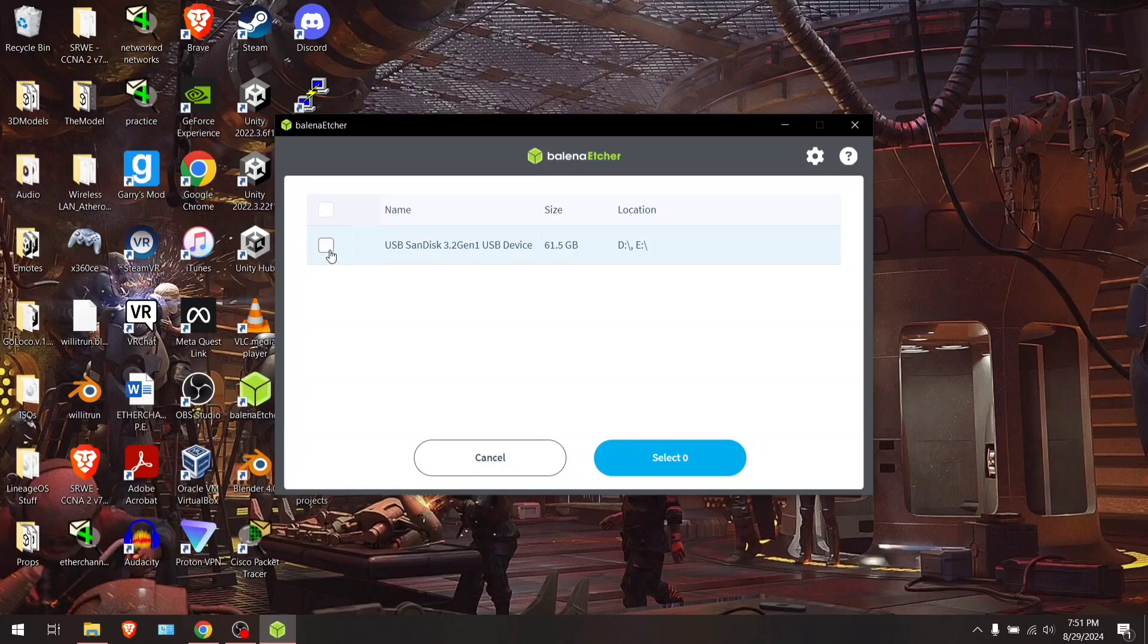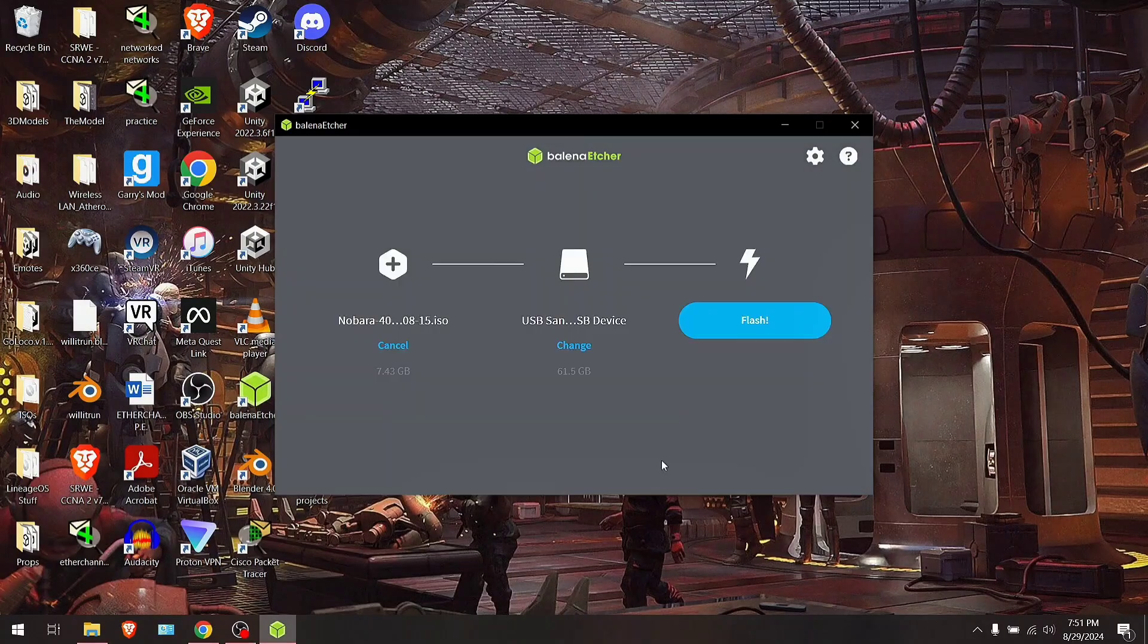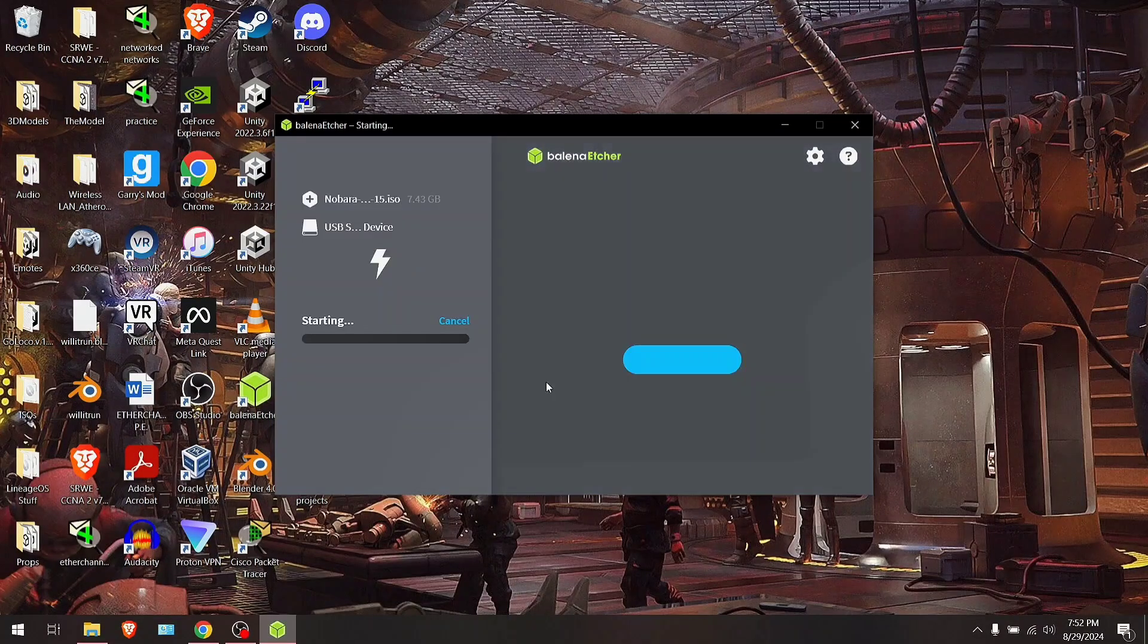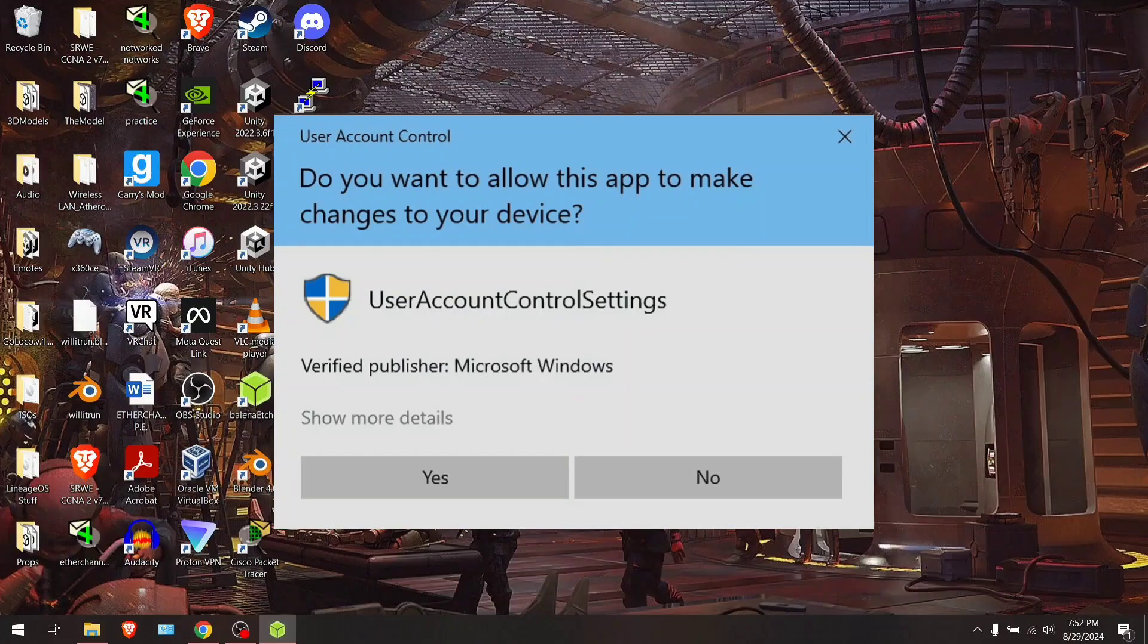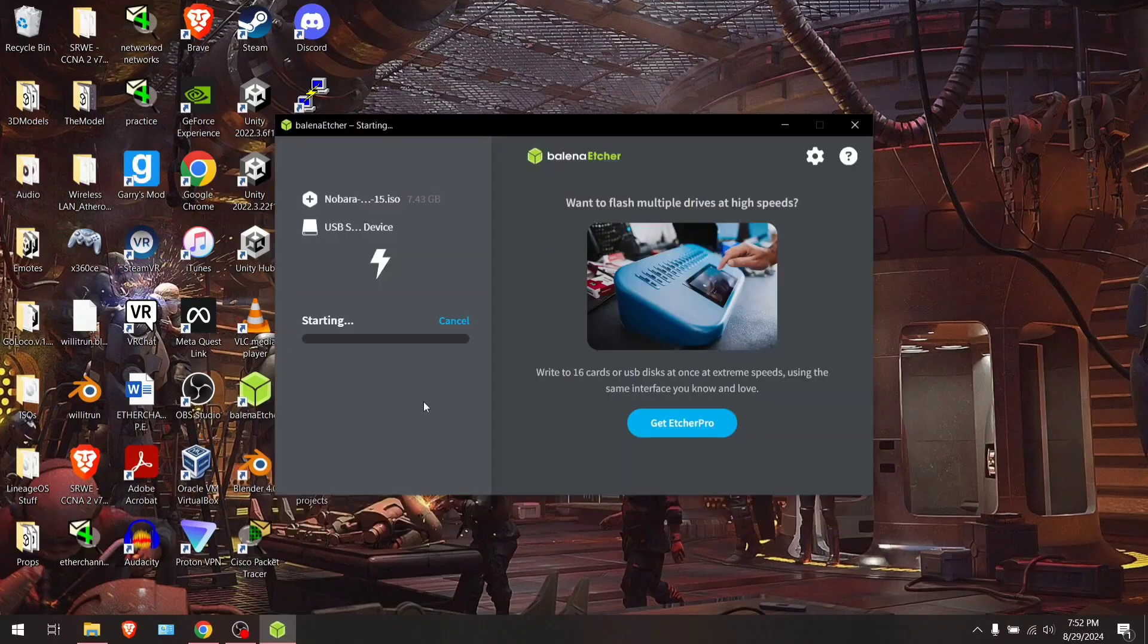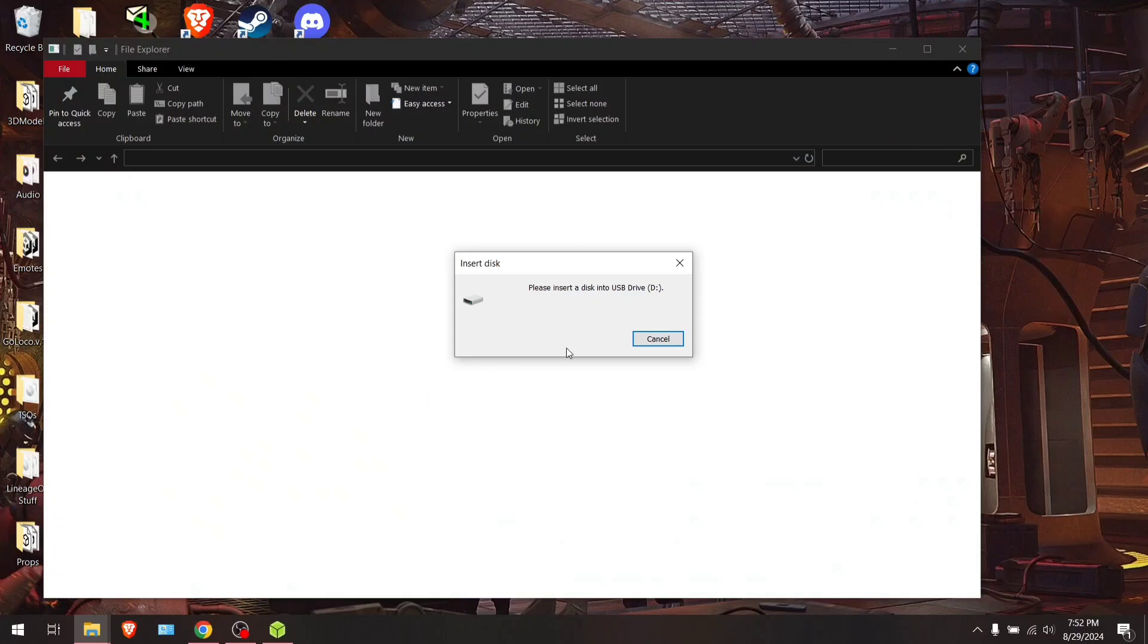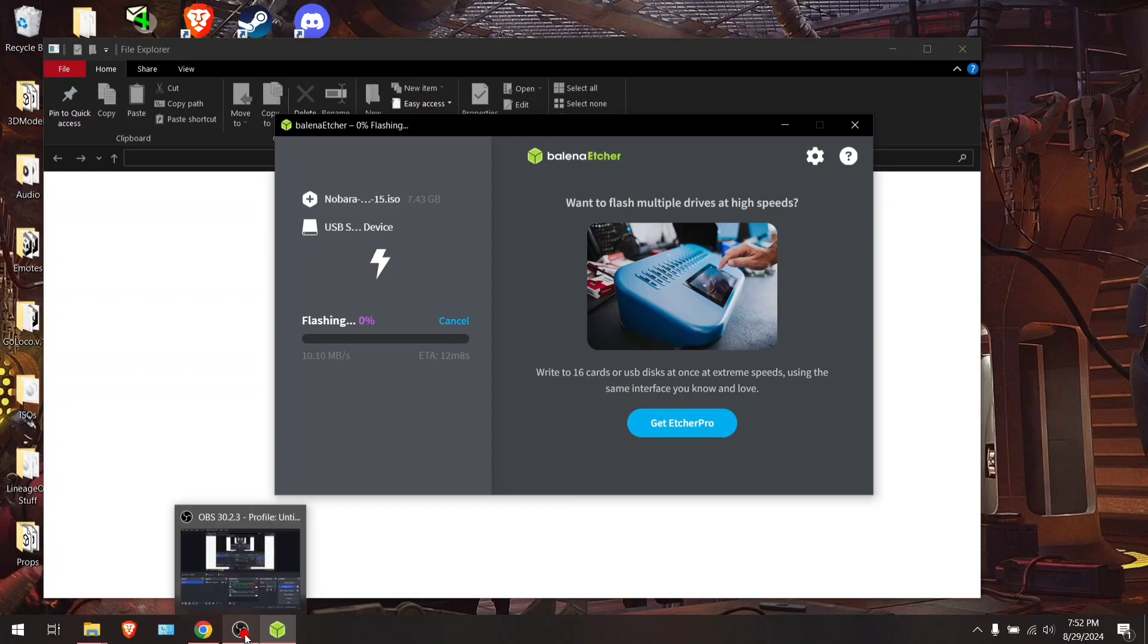Then you're going to want to flash whatever device it is you're using to flash the Steam Deck operating system installer onto and plug it into your computer. Go ahead and hit select target after you've done that. For me, it's this one right here. I'm going to hit select one. Then you're just going to want to flash. I'm going to hit yes to this pop-up. Let it do its thing. It's going to take a minute, so be patient. I'll be back once this is done.